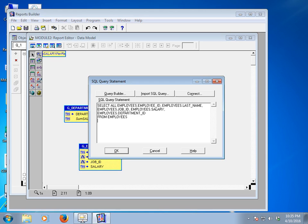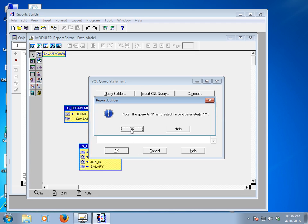As mentioned at the beginning of the tutorial, a parameter can take three types of references. I would like to use the WHERE clause. I'll add: WHERE department_ID = :P1. To define a parameter name, write a colon before the parameter name — I'm using P1 as my parameter name. Then click OK.